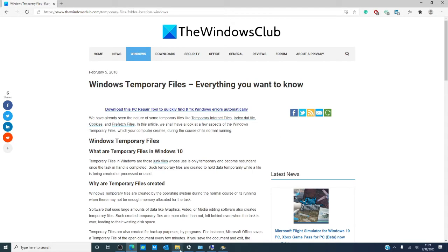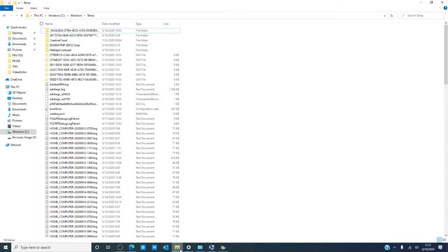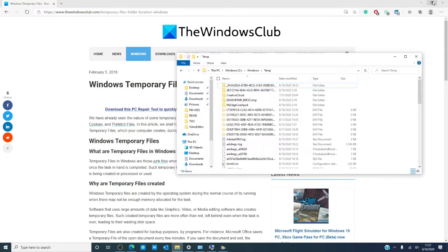Temporary files are stored typically in two locations: the system temporary drive and the app data local temp. Now, if you try and access the Windows temporary file, you will most likely receive the error message that you do not have permission to access this file. Click continue and view the files.